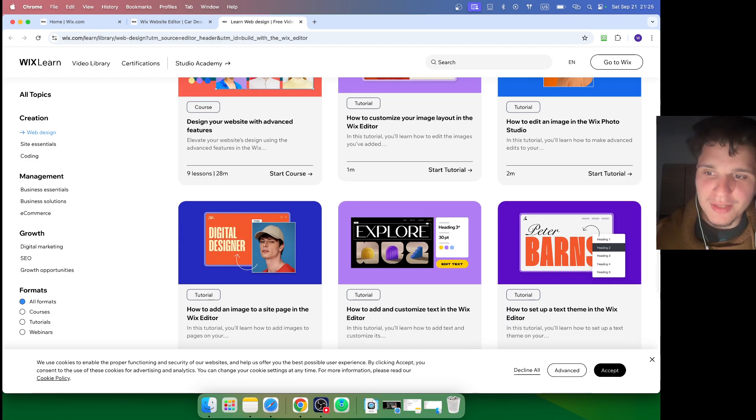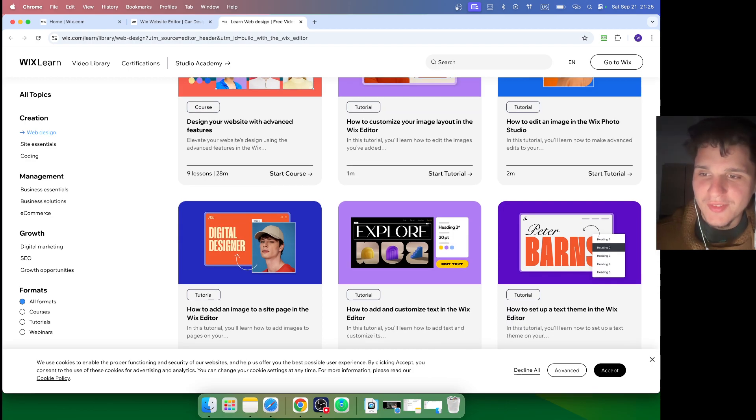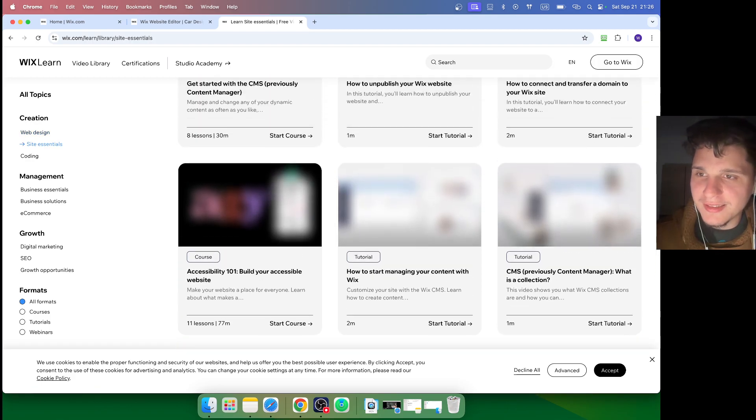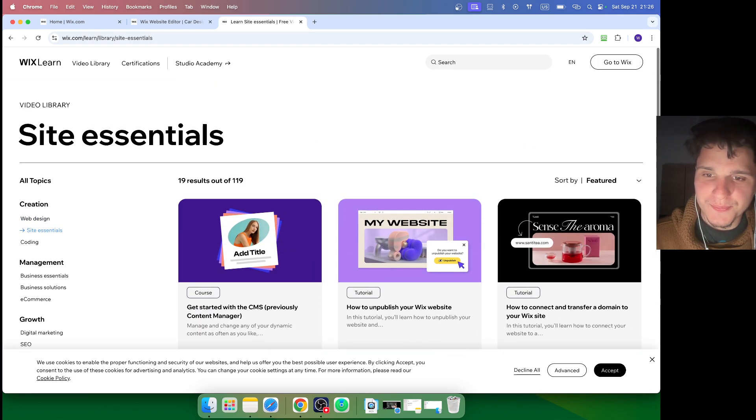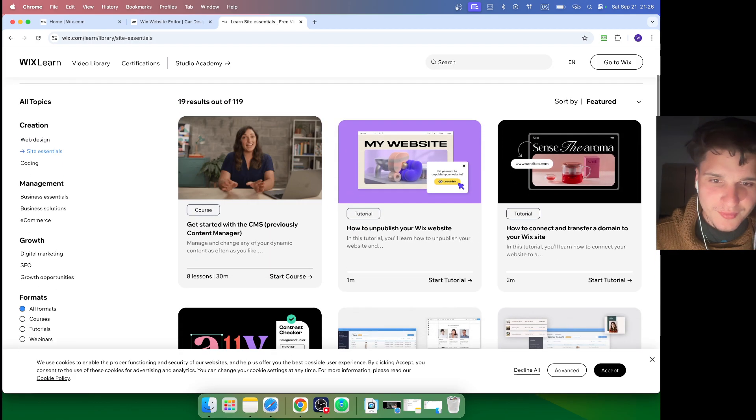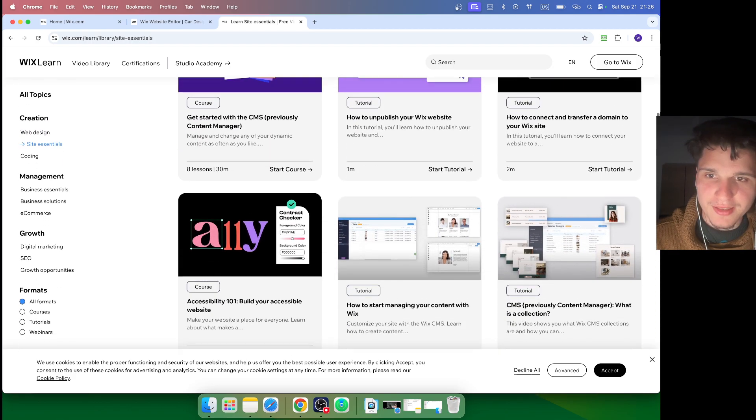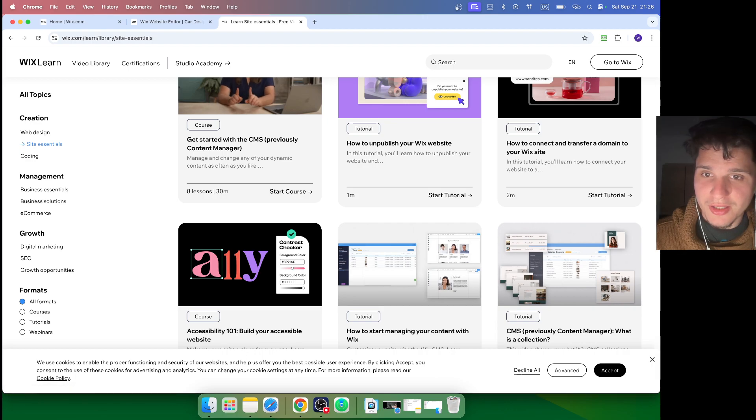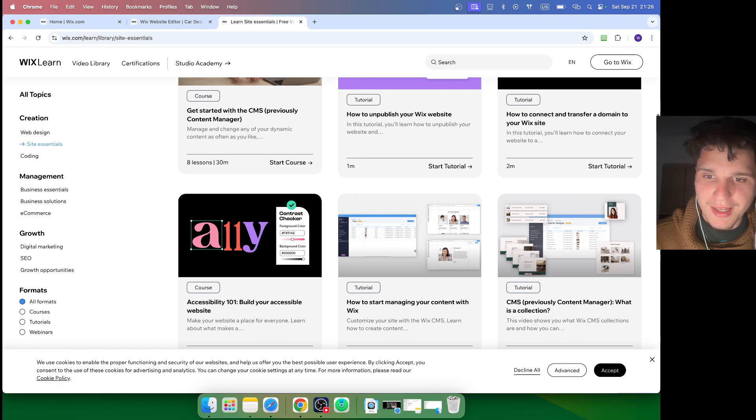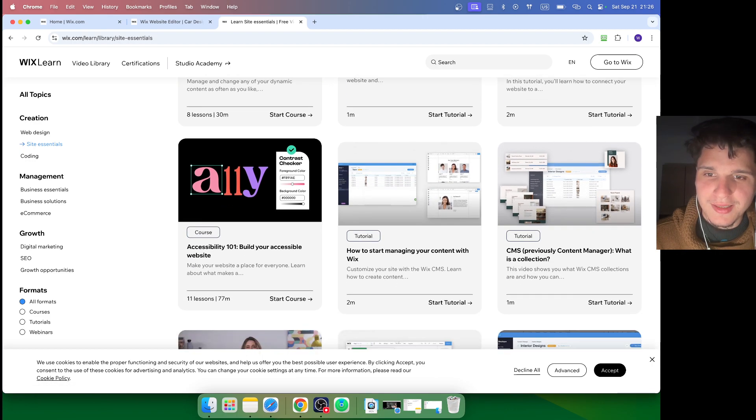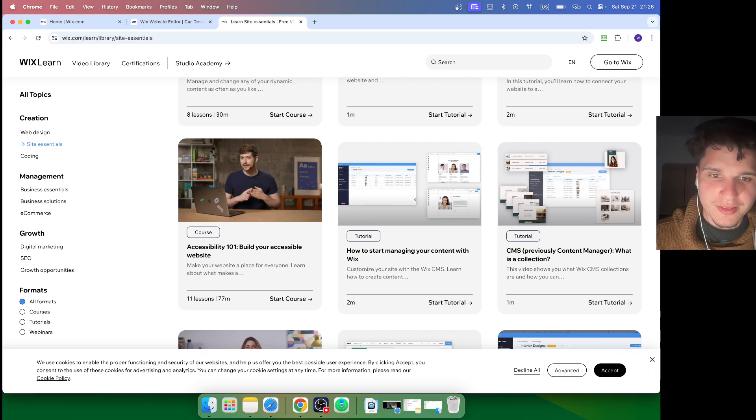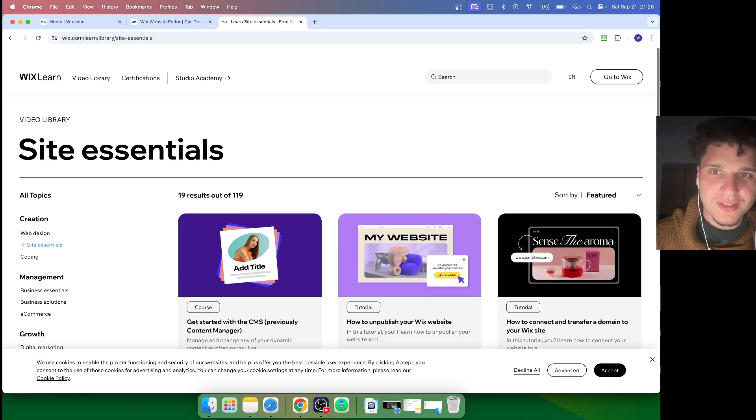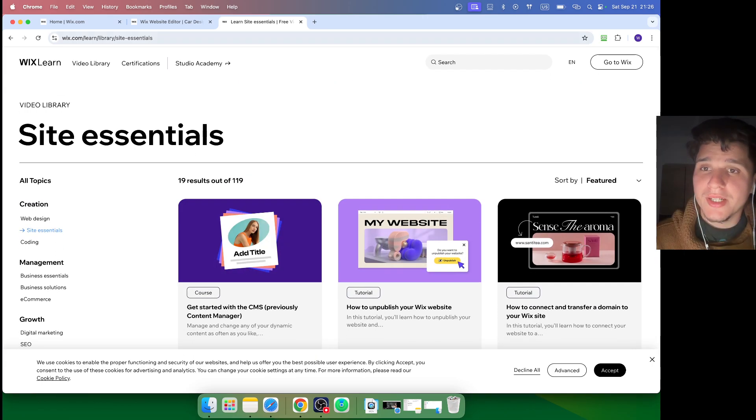We have Wix Design Site Essentials. Just look at this - getting started with CMS, build your accessibility, styling, managing. Pretty helpful stuff. I found this very helpful.